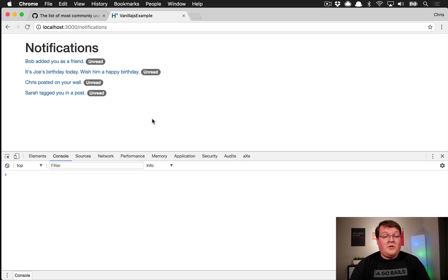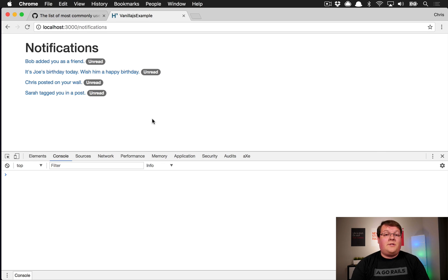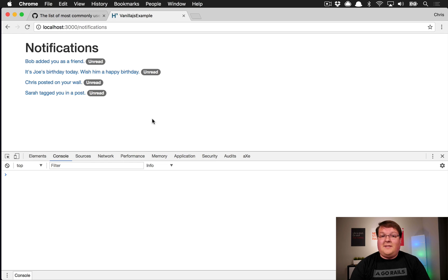jQuery was really introduced as a compatibility layer across browsers because JavaScript operated very differently than it does today in modern browsers. So with that said, we're going to talk about various different things.